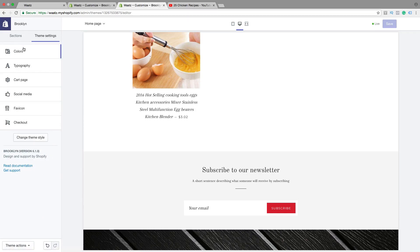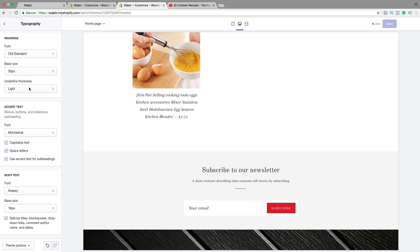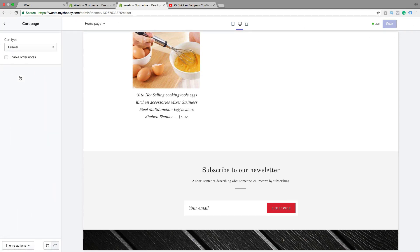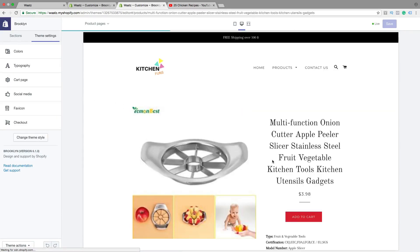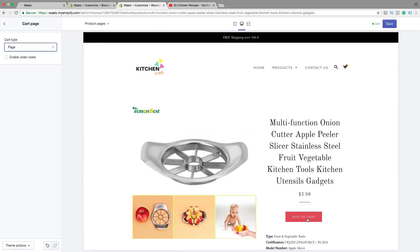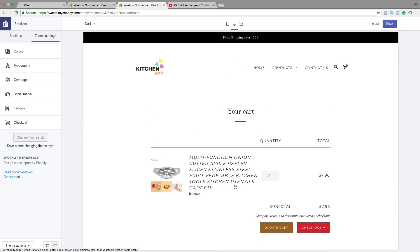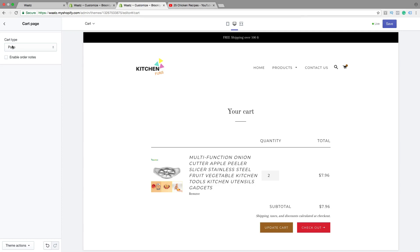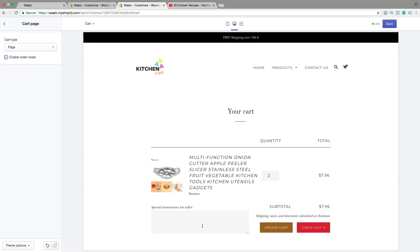Then we have typography — this is just fonts, sizes, and things like that. Just play around, then click on save and go back. Cart page: I'm gonna add one of these in the cart. This mode is called drawer — this will end up right here. If you change to page and click on add to cart, you will have this mode. So you can choose if you want to have the drawer or page. I want to have page. You can also enable order notes, so if your customers want to add a special instruction for the seller — this is good to have also, I think. Then click on save.